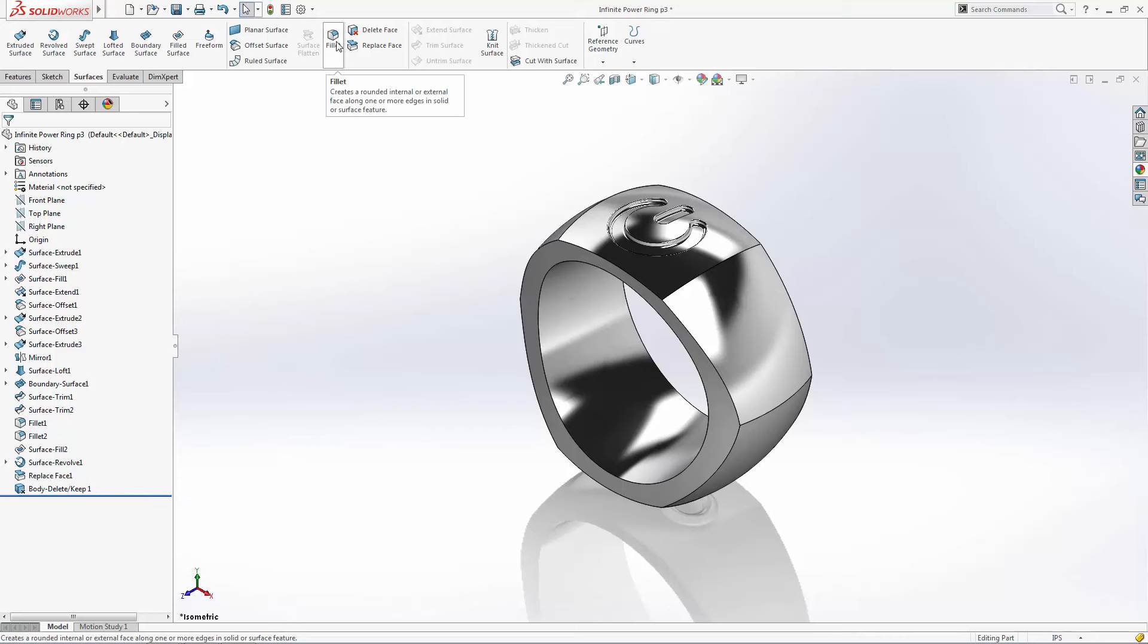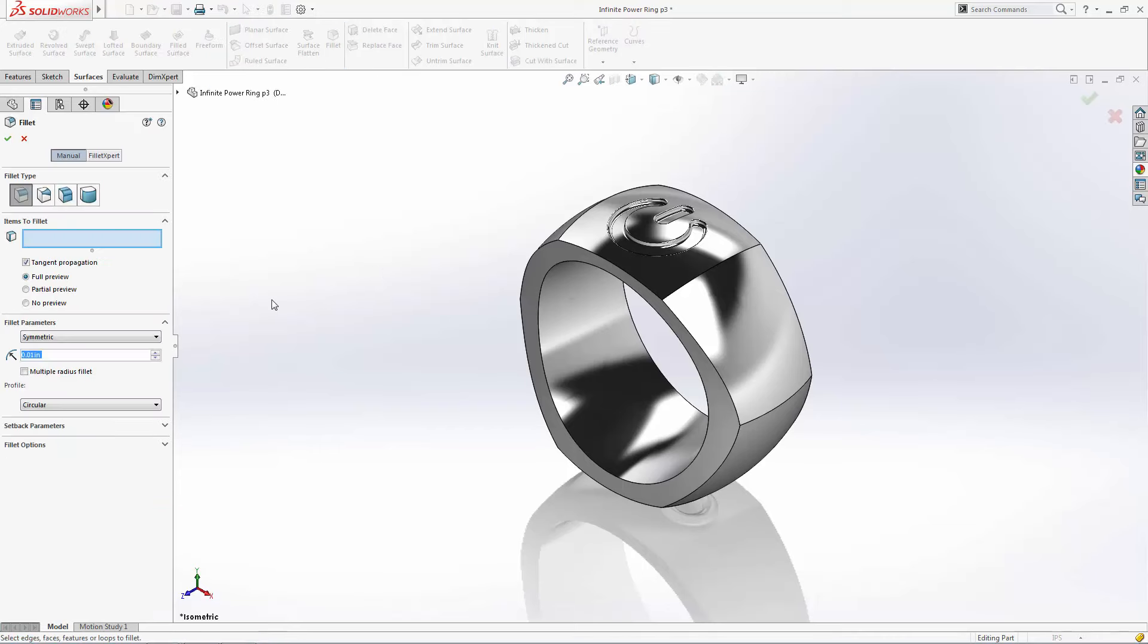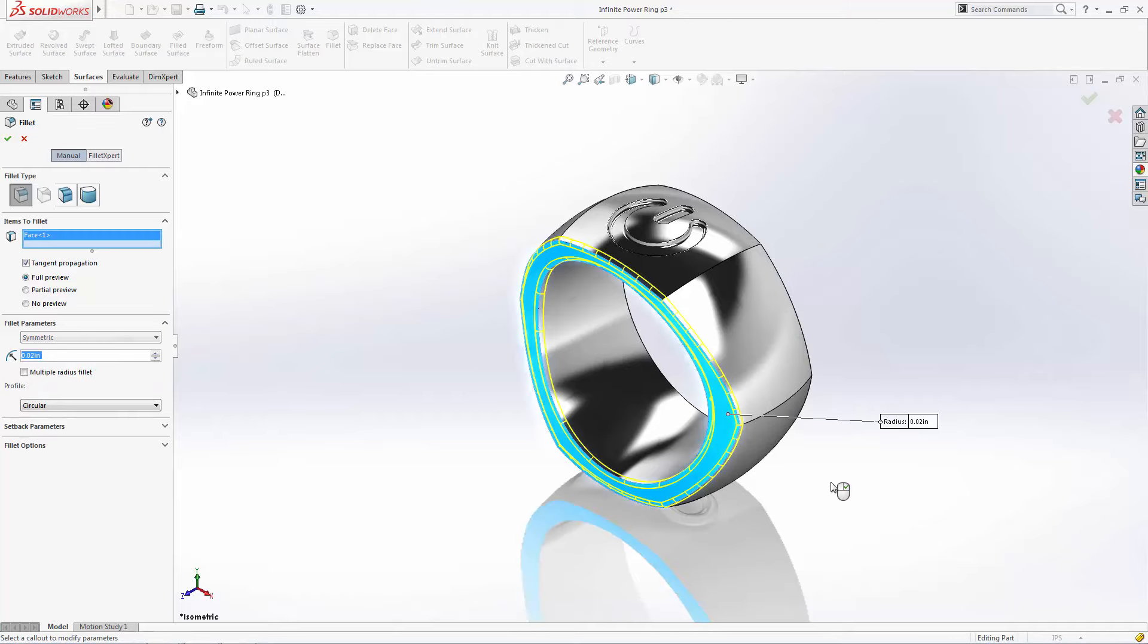Finally let's just soften up the design a bit by adding some 0.02 inch fillets.